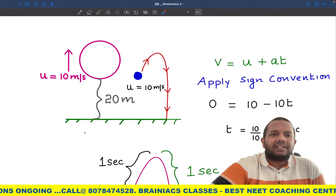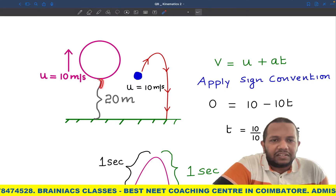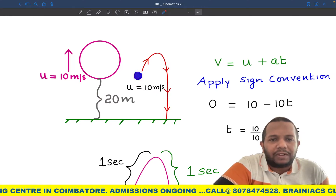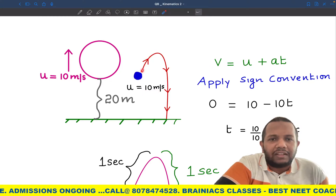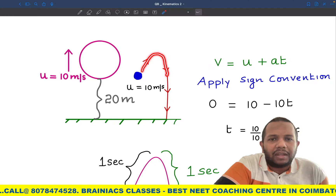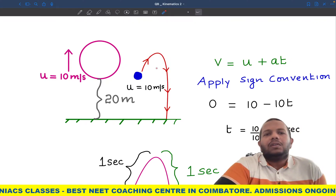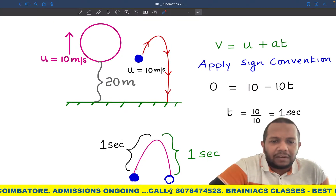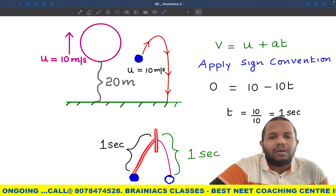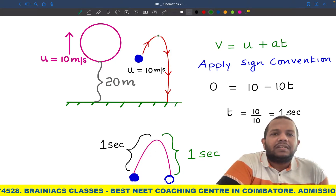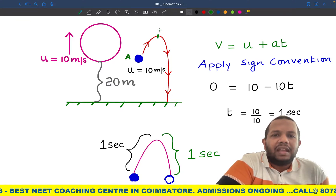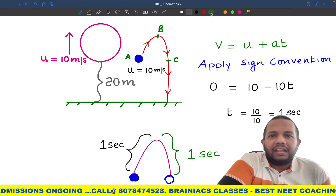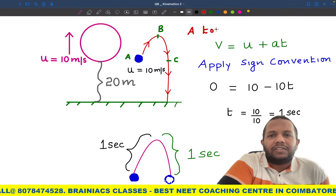The ball starts here moving at 10 meters per second upward, at a height of 20 meters. I'll split this upward-then-downward motion into two halves. I label the starting point A, the topmost point B, and the point back at the original height as C. I'll now consider the motion from A to B.